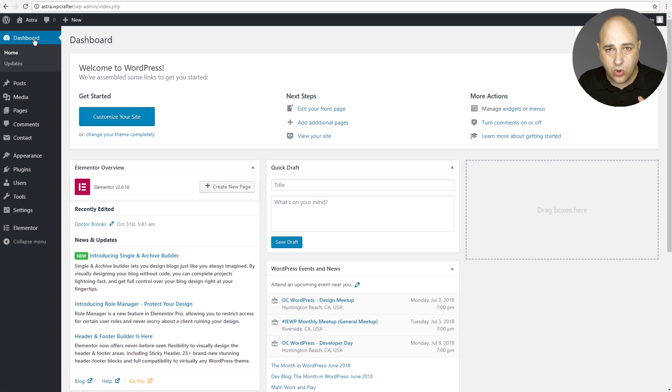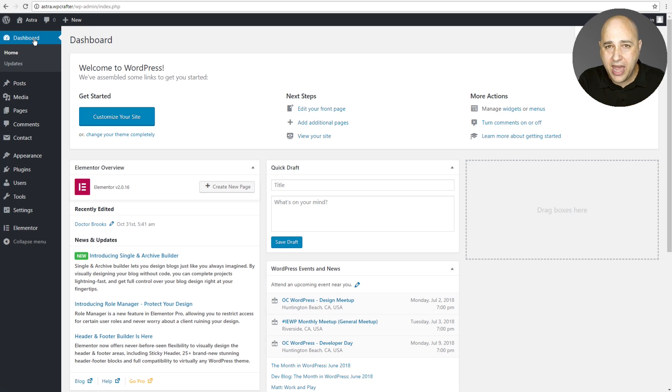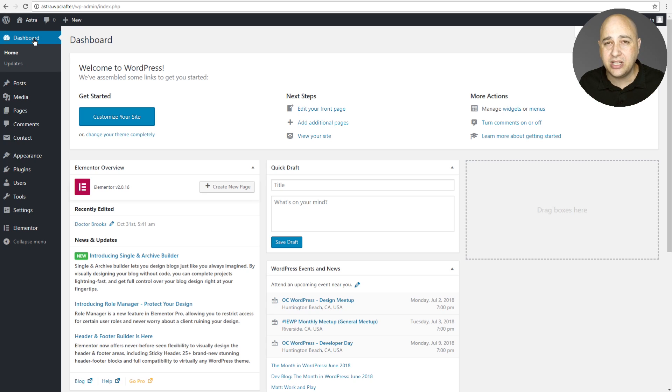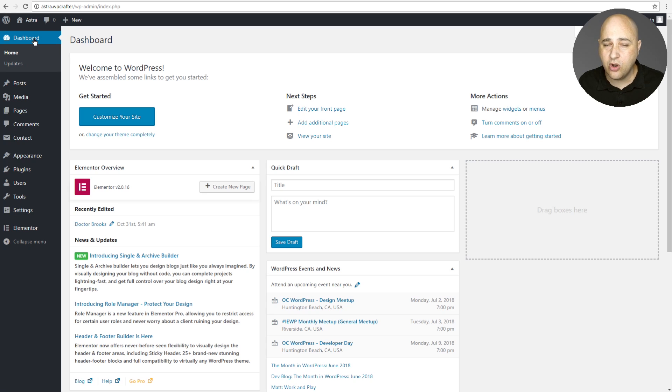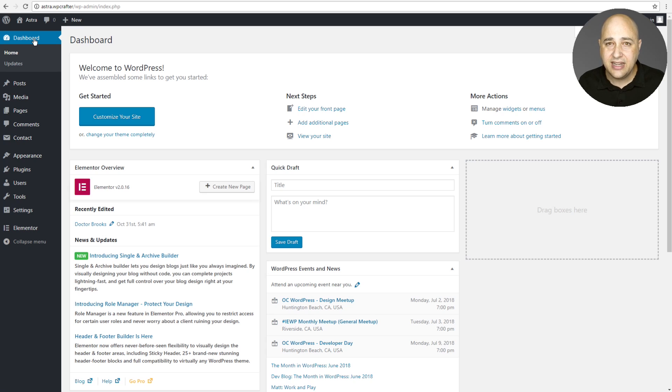Now, just a word of caution. You want to have a backup before you do this. So just make a backup of your website. I'll put a link in the video description box down below. I use UpdraftPlus, the tutorials on UpdraftPlus. You want to do that before you start this process.